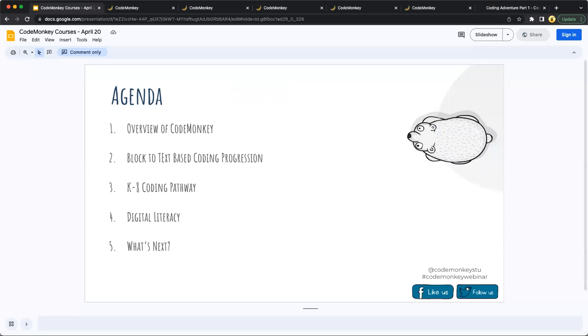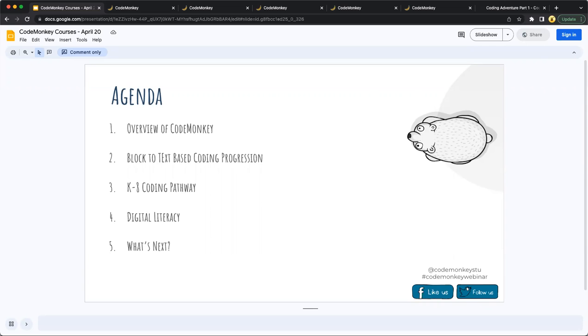So today's agenda, we are going to start with an overview of CodeMonkey. And then the majority of our time, our short time together, we will introduce our K-8 coding pathway. This will include our block-to-text-based coding progression, our new digital literacy courses, and what students will learn.